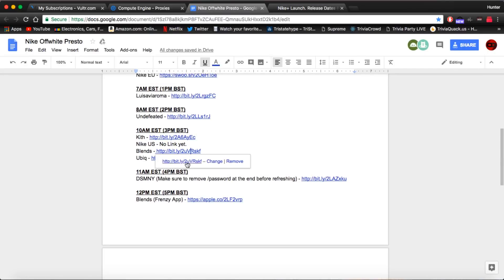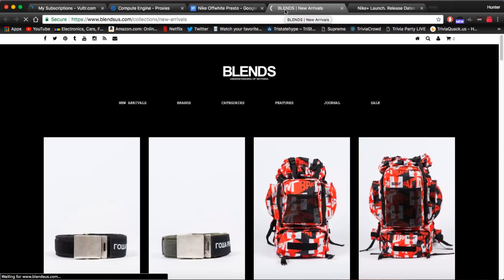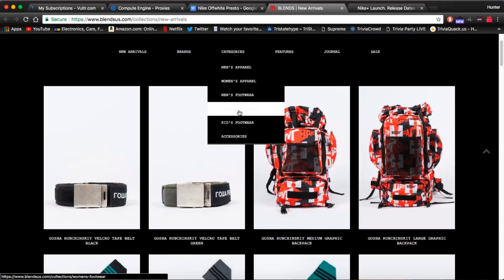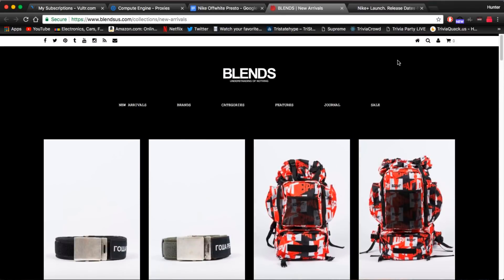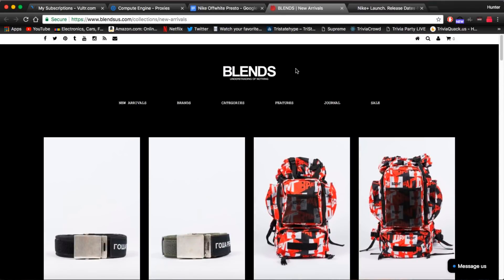After Nike we have Blends at 10 a.m. This is going to be a very easy release. I think it's going to be very similar to Undefeated and Kith. Just make sure you have autofill set up if you don't. And you do need an account to check out on Blends. So make sure you have one before the drop.